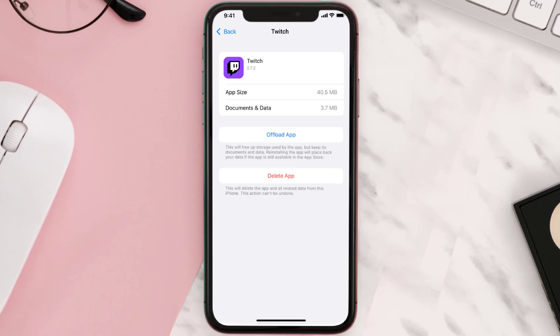But if it doesn't, then you need to completely reinstall the app. Follow the on-screen instructions to navigate all the way to the app page. Once you're on this screen, tap on Delete App to uninstall the app from your device.